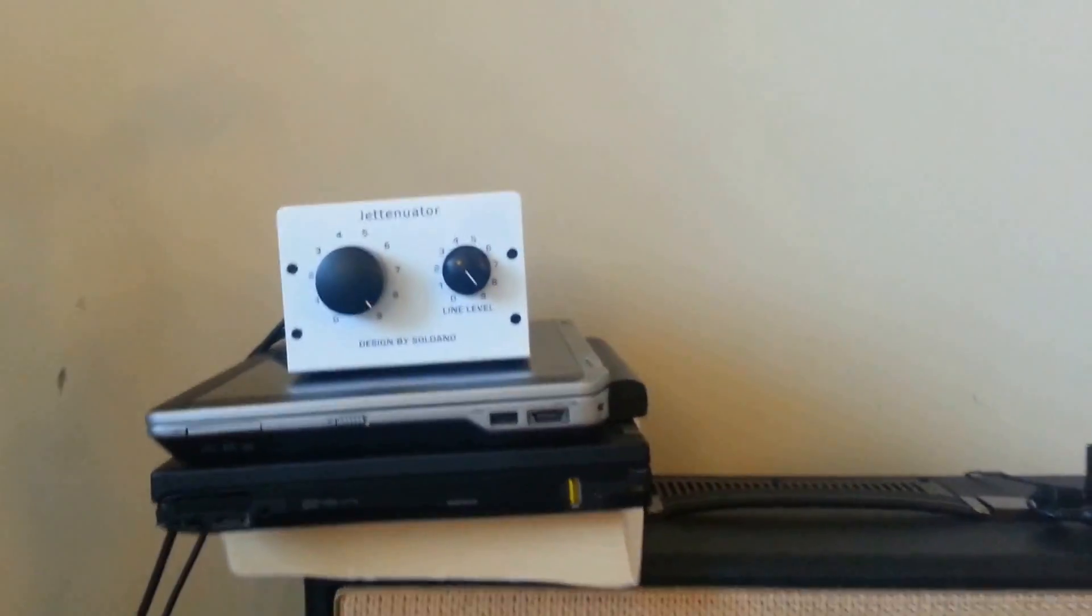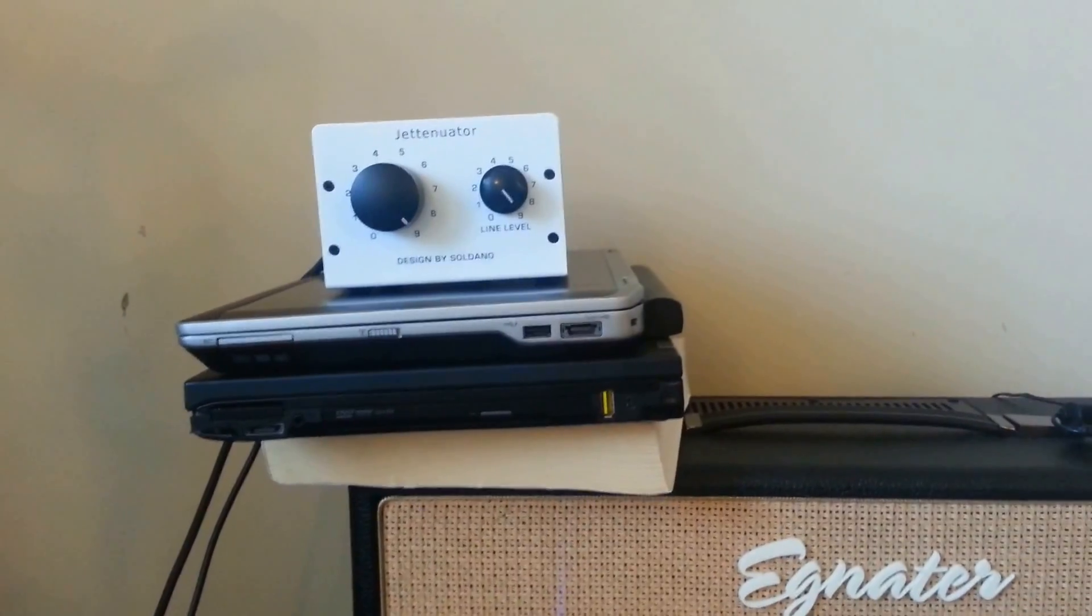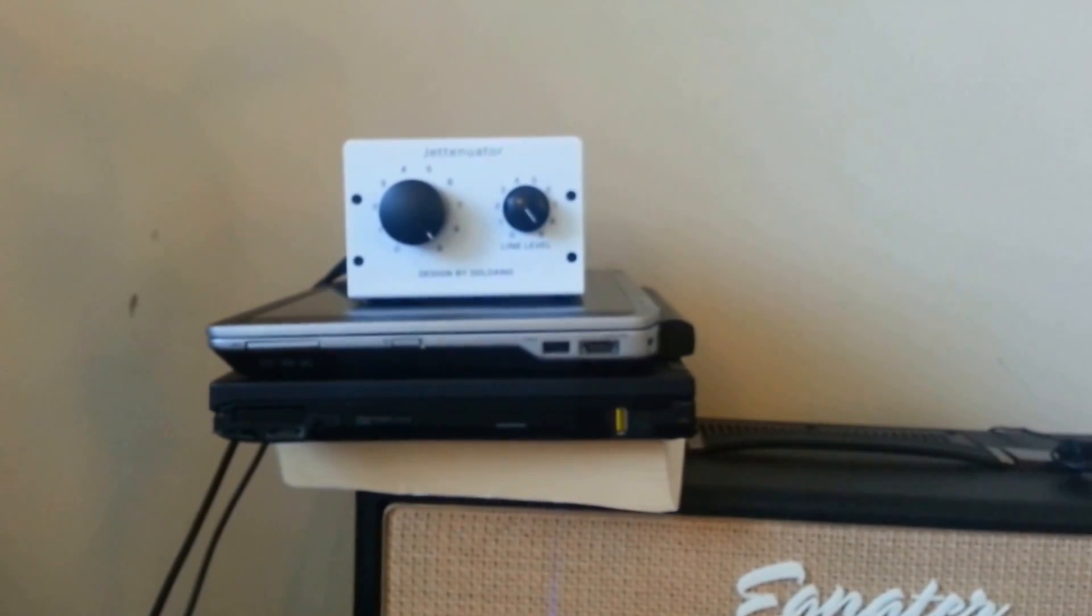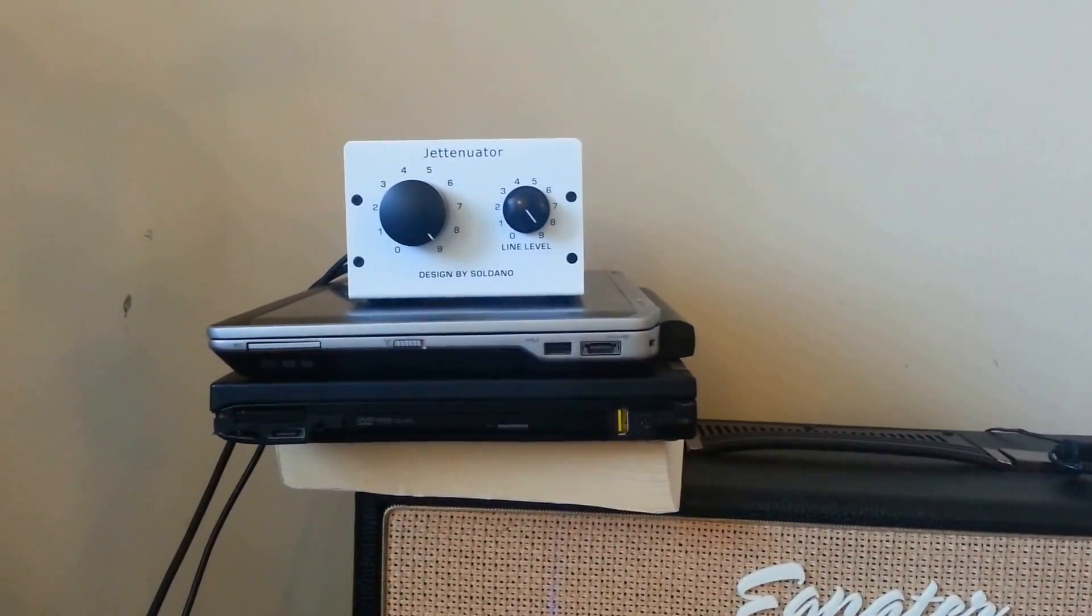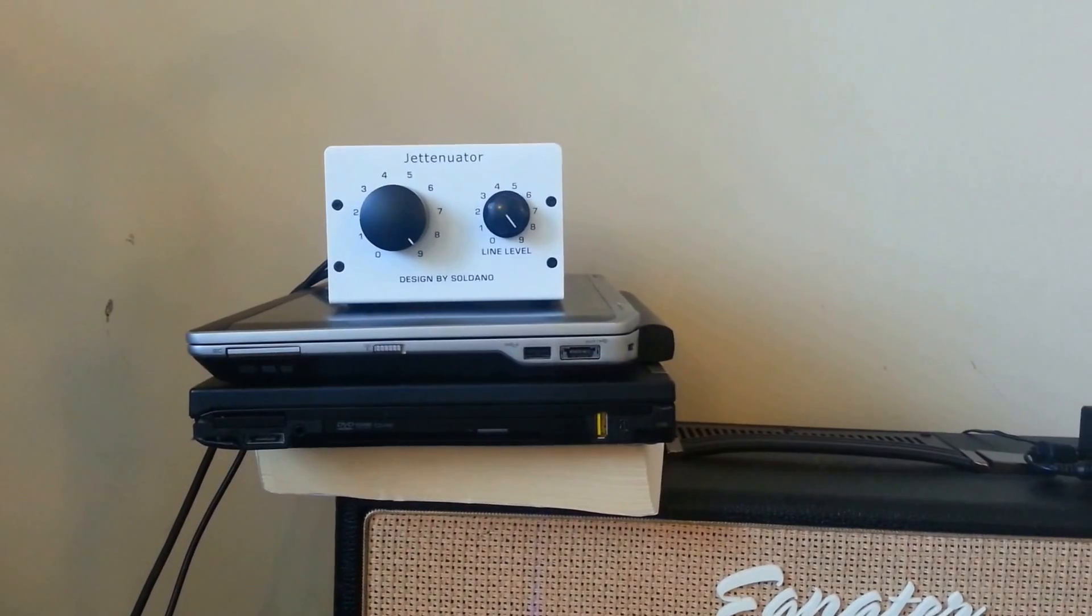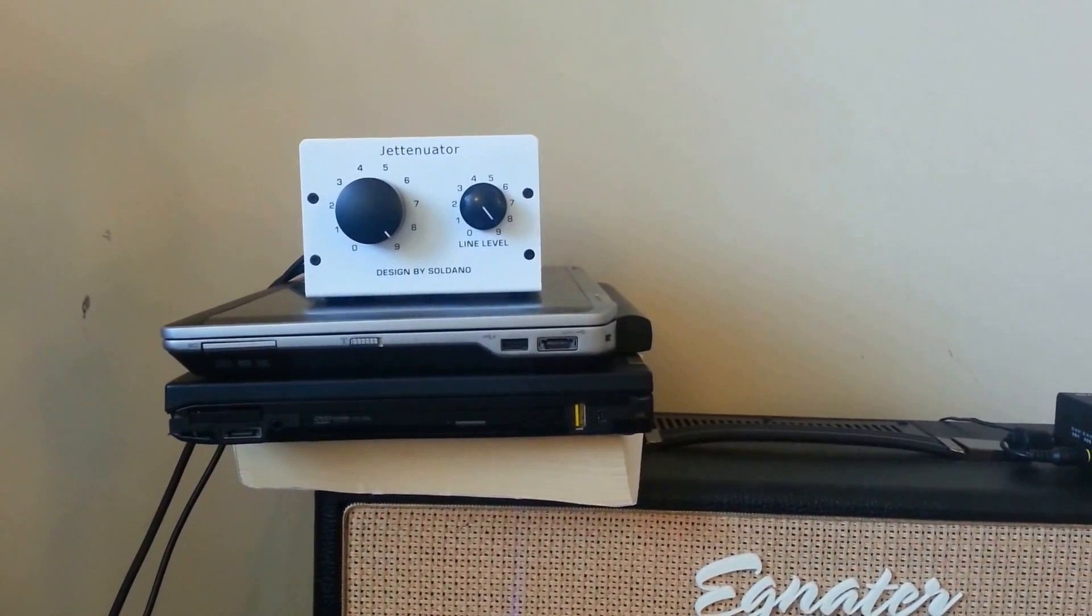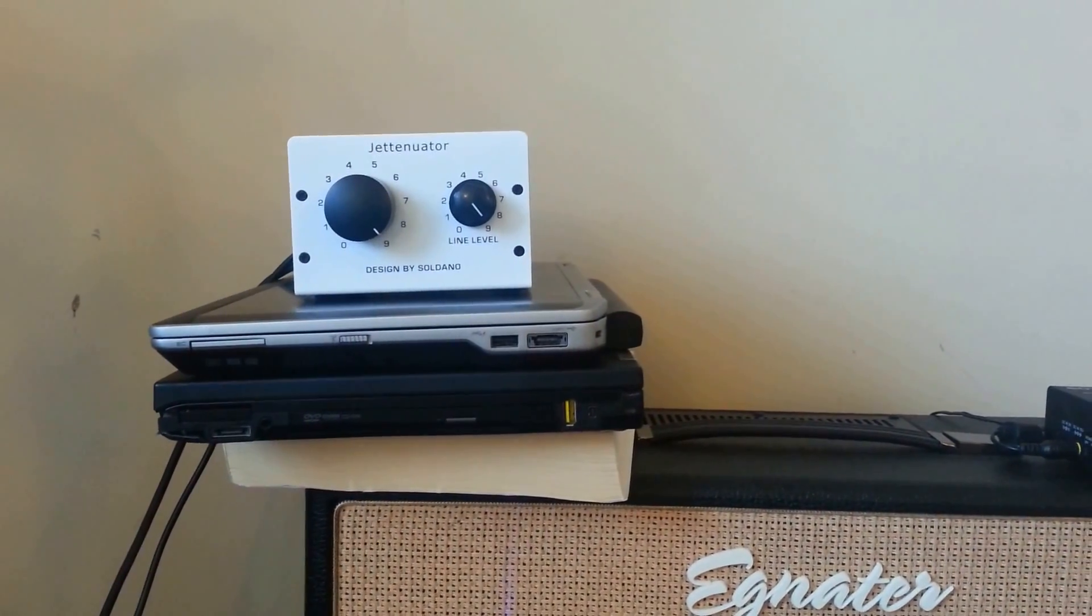So let's take a look at the attenuation as I turn on my looper pedal. Again the compression of the camera may prevent some of the dynamics from being heard but I think you'll get the general idea.